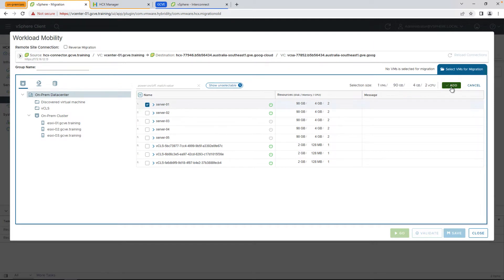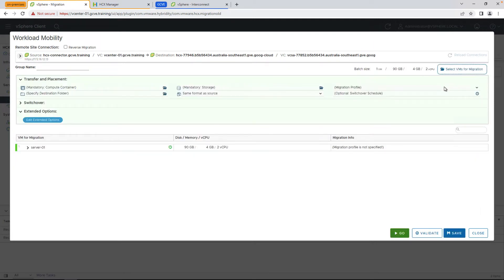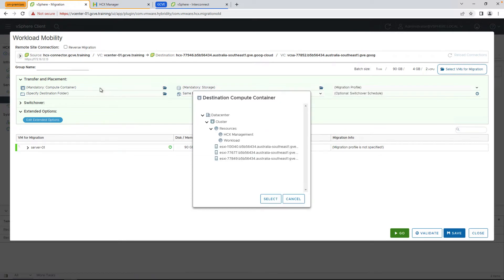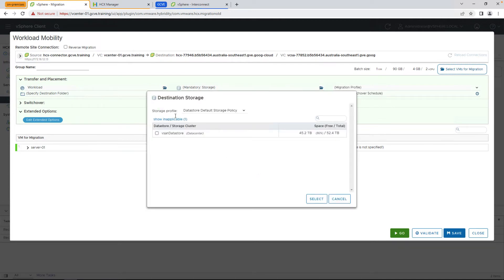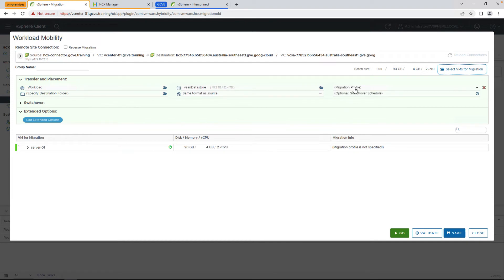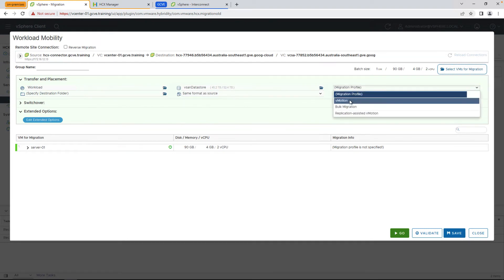And go ahead and start configuring where we want this virtual machine to go by selecting the compute container. In this case, we're selecting a workload resource pool, the data store, in this case our vSAN data store, and then the migration profile, or how we want to migrate the VM.